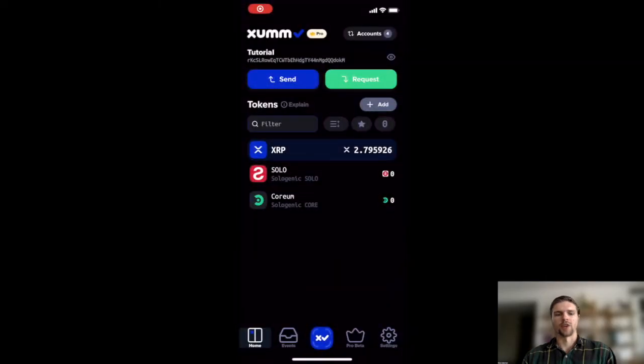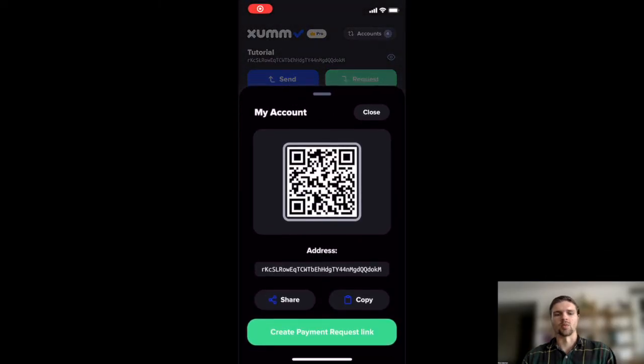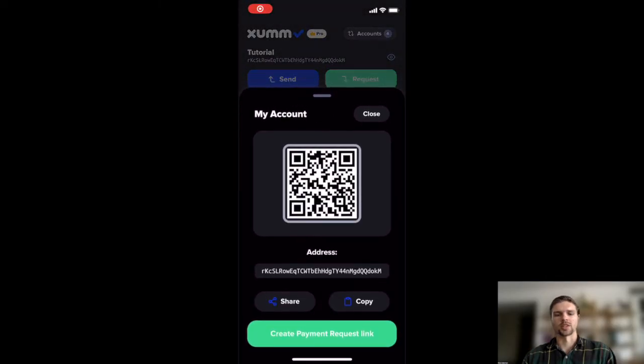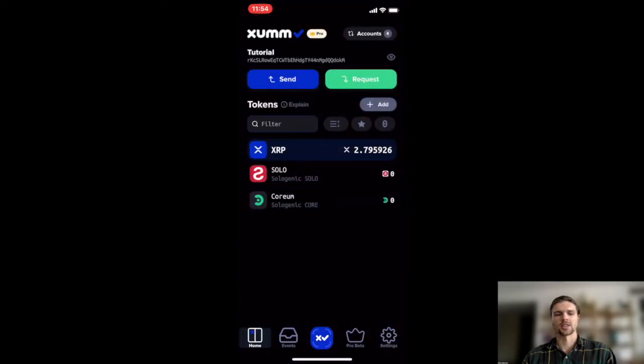You can find the public address of any ZUM wallet by pressing the green request icon and selecting copy.